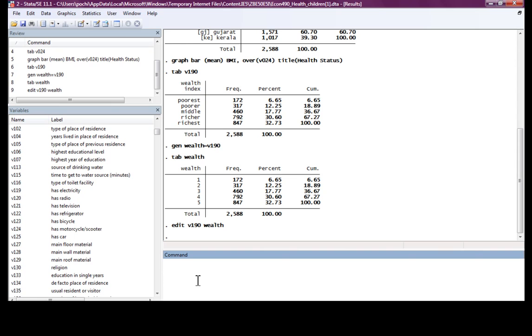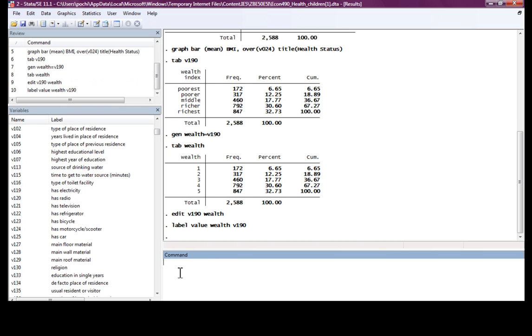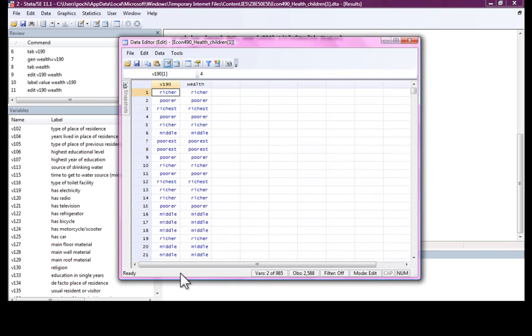We can attach the same value labels to wealth as V190 has by the following command. Label values to wealth variable, same as V190. Now if we edit the two, we realize that we have the same label variables.